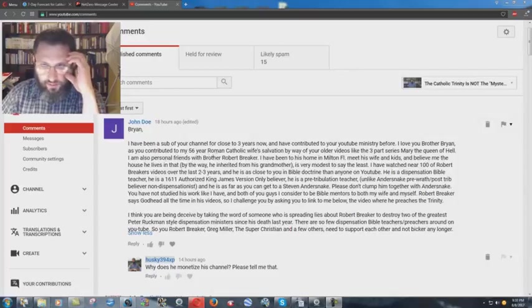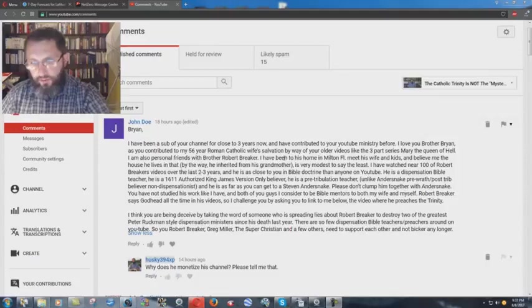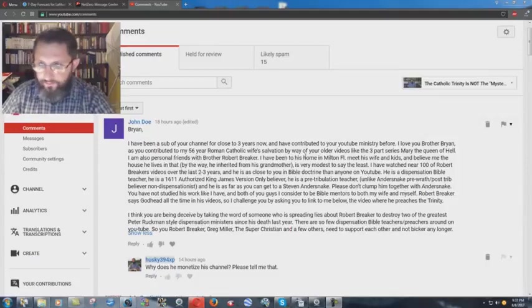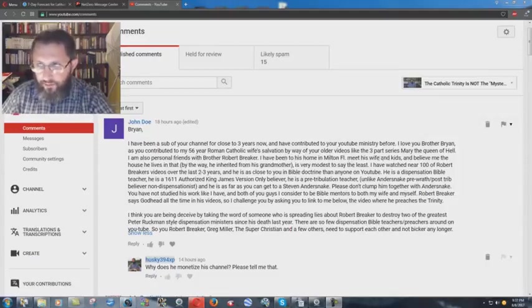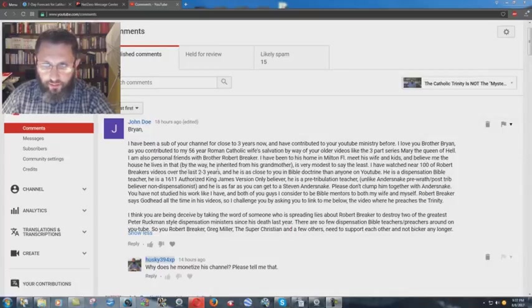I am also personal friends with Brother Robert Breaker. I have been to his home in Milton, Florida, met his wife and kids, and believe me, the house he lives in, and that by the way he inherited from his grandmother, is very modest to say the least.